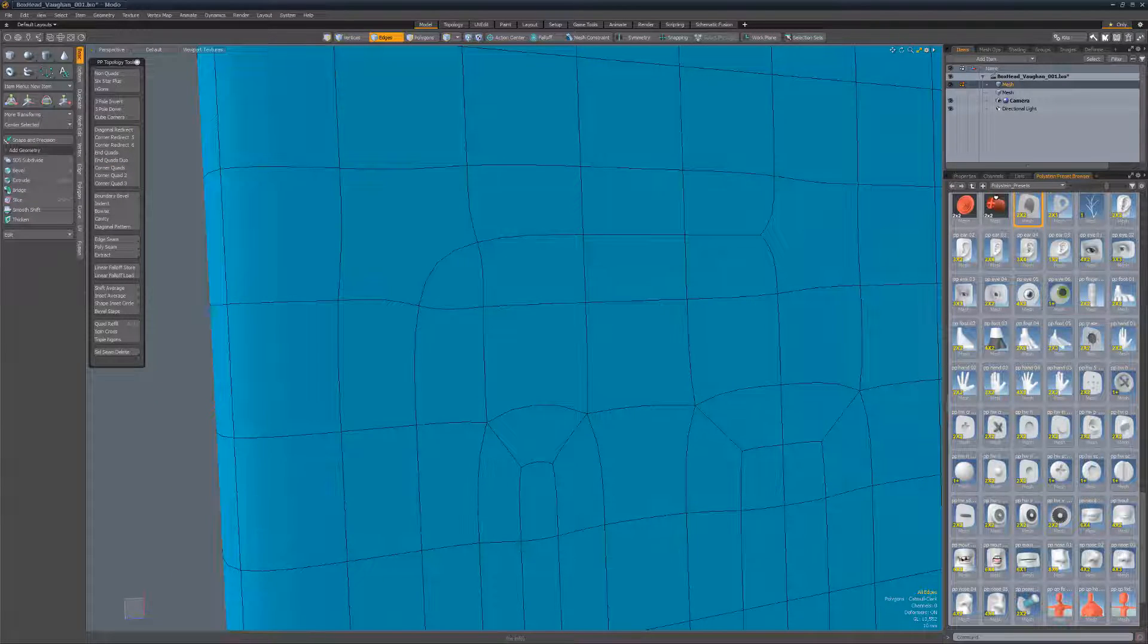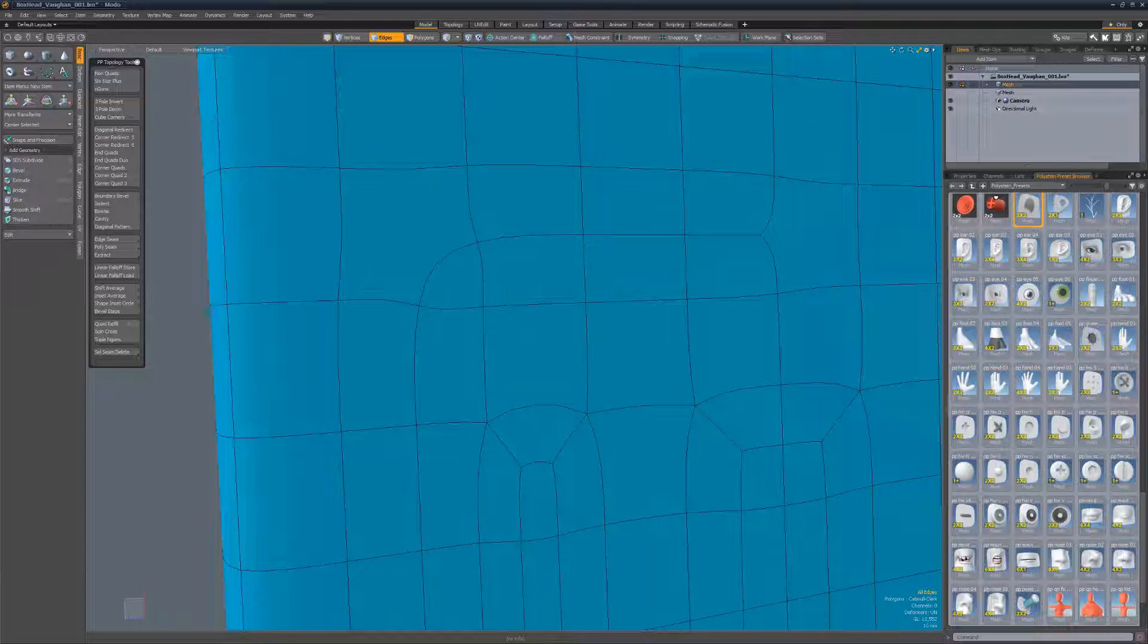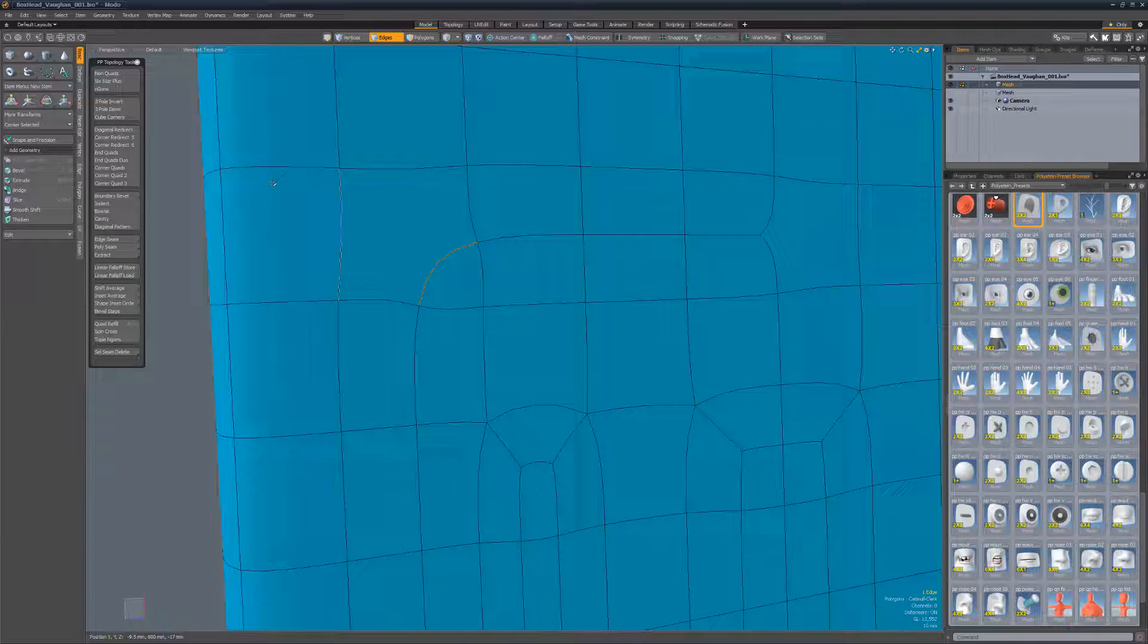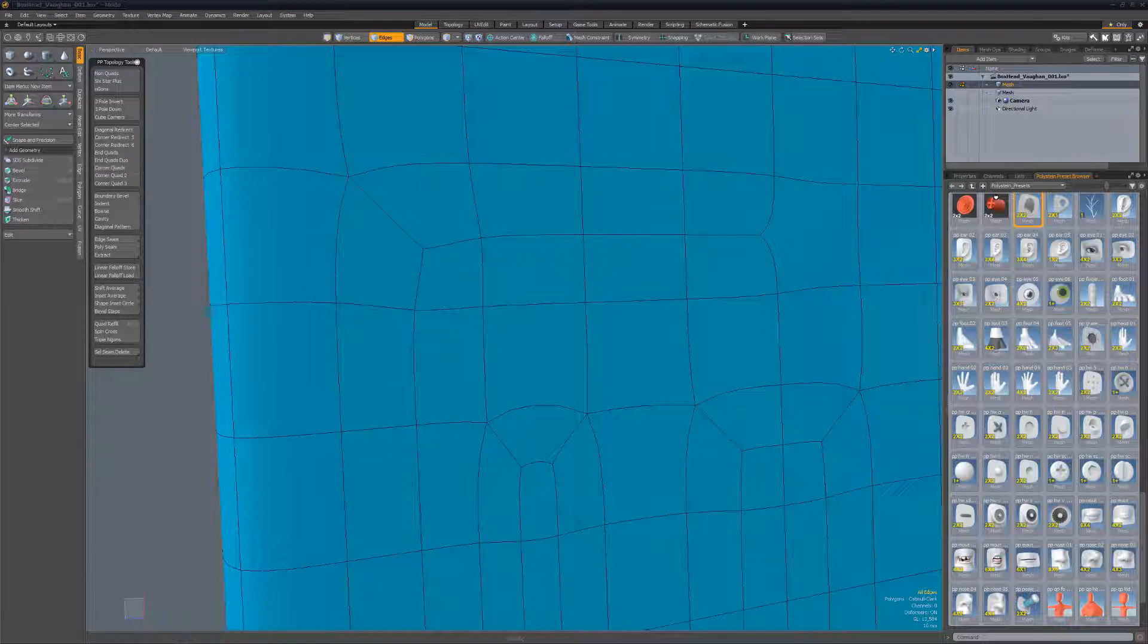Corner Quads quickly adds an edge to corner topology to create quads. To use, select the corner edge and run the script.